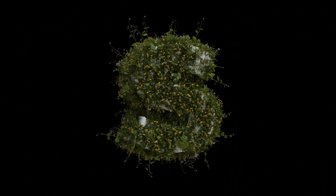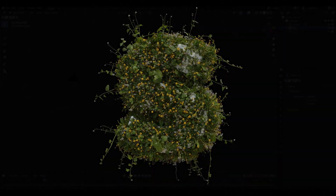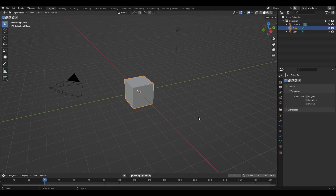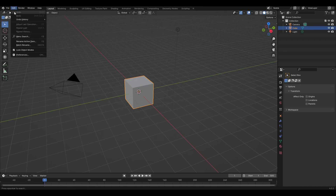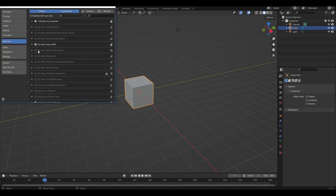Hi all, today I'm going to show you how to make this animation with the addon G-Skater in Blender. First we need to download and install the addon — it is free and can be found on the internet. Go to Edit > Preferences > Addons and enable the addon.